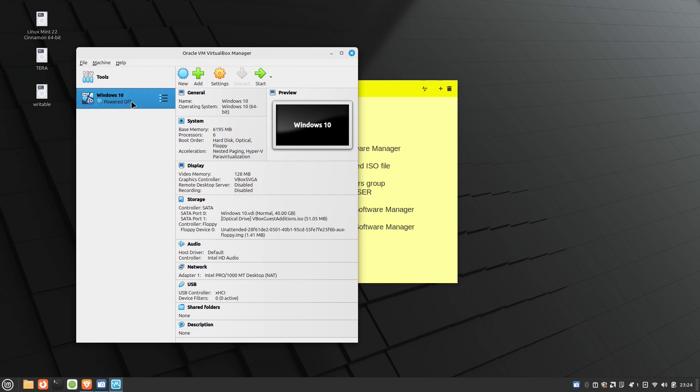Here's a Windows 10. I have it installed here. You can see all of the different settings. I'll go ahead and start it up.